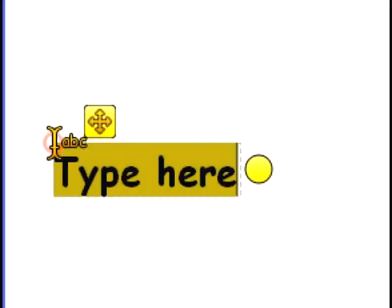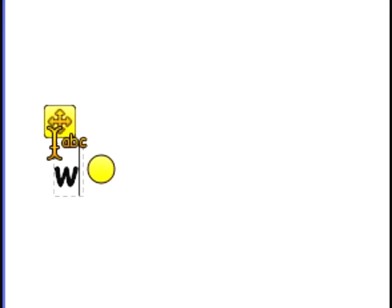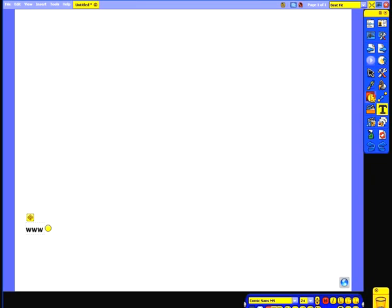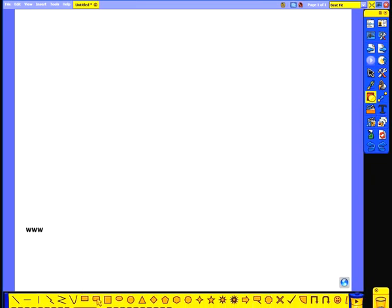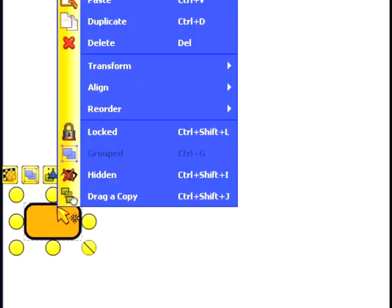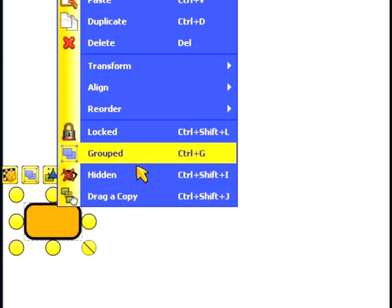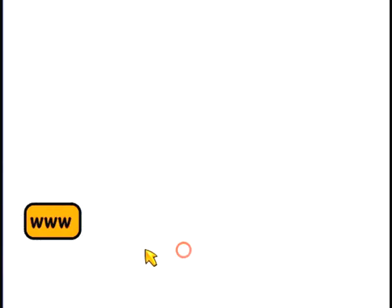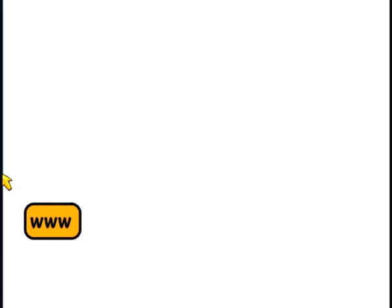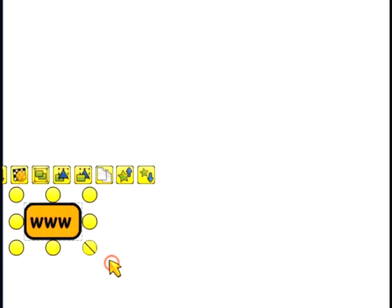I'm going to show you how we can do this by creating my own button. I'll select the text tool and type in www. I'm then going to choose a suitable border which I'll draw over the top of my text. Then of course I need to place that behind my writing. I do this by right-clicking on the border, selecting Reorder, and then To Bottom Layer. This will send the orange background behind the writing. The final stage is to link these together to create a single object. This will allow me to easily place my button wherever I'd like on the screen.